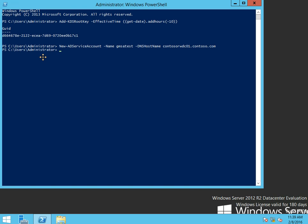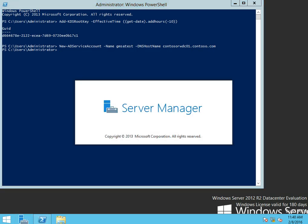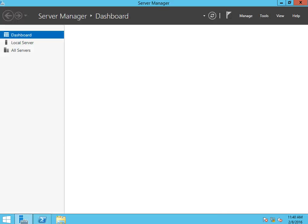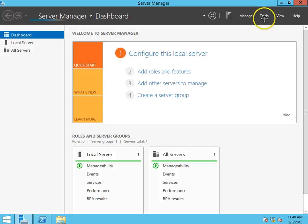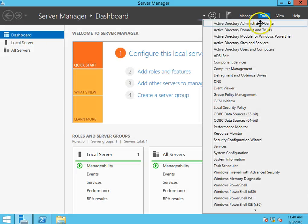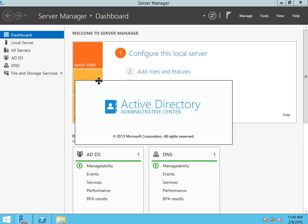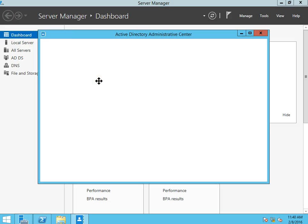So we're going to go to the server manager and go into the ADAC. What we should have in the ADAC now is our group service account.